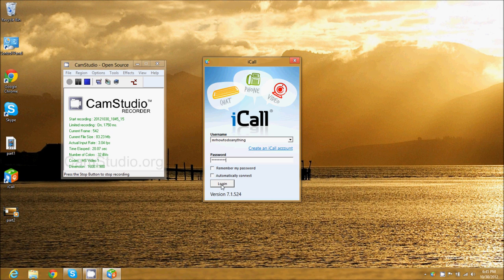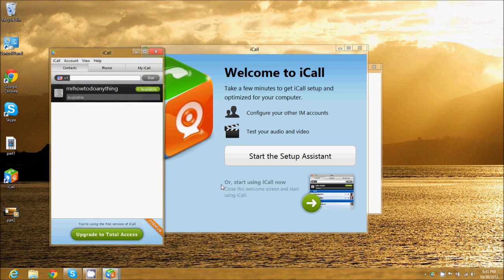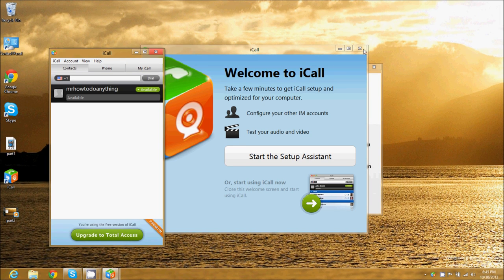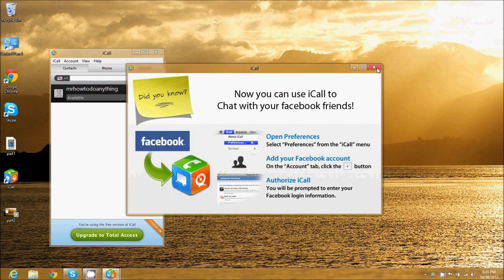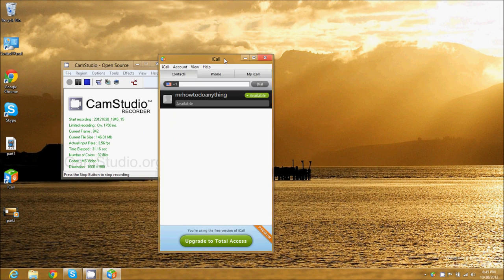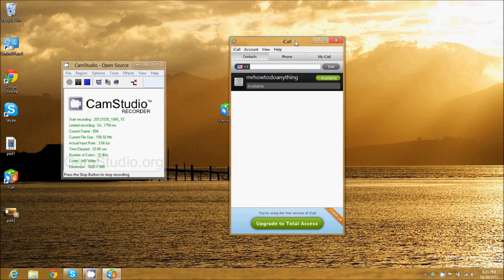Here we go, we're going to log in. It'll now connect to the network—first time it might take a while. Here we are. You can close this or you can go through the setup if you want to set up your microphone and speakers.